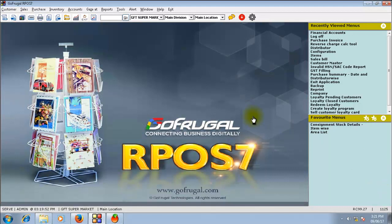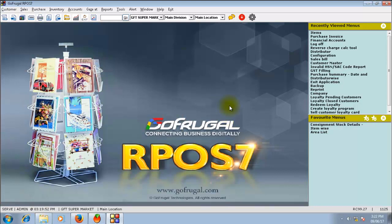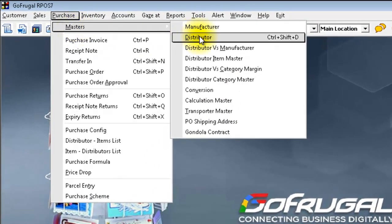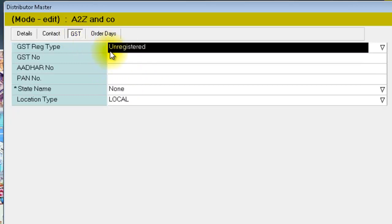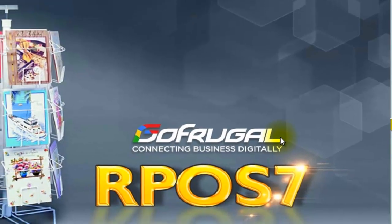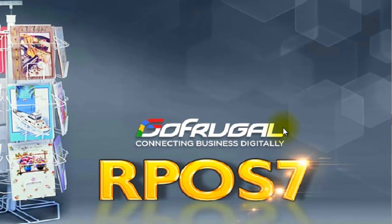Let us see an example. Before that, let us check whether the distributor is mapped as unregistered in your Distributor master. The distributor A to Z & Co has been mapped as unregistered. Now let us make a purchase entry for that unregistered distributor.